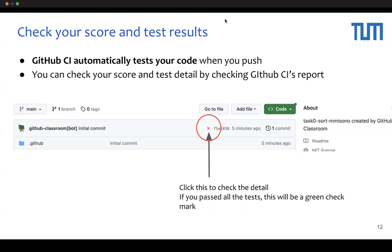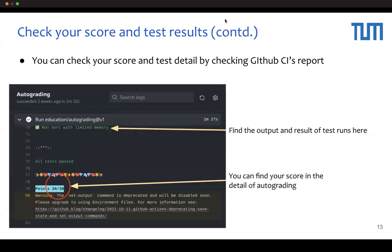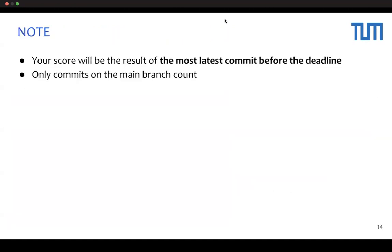If the tests do not pass, please refer to the test results and revise your answer accordingly. You can click the Test Result button to view the detail of the test. Here is an example of the test result where you can see logs and test scores. Please note that your grade will be based on the test result from the commit closest to the deadline. Also, only the result from the main branch will be considered.